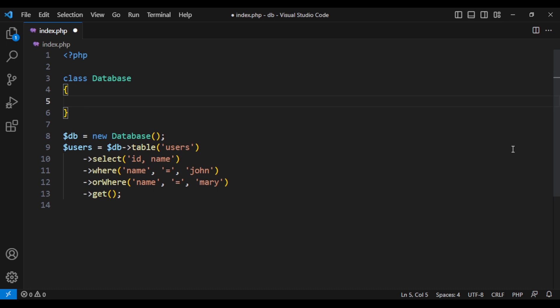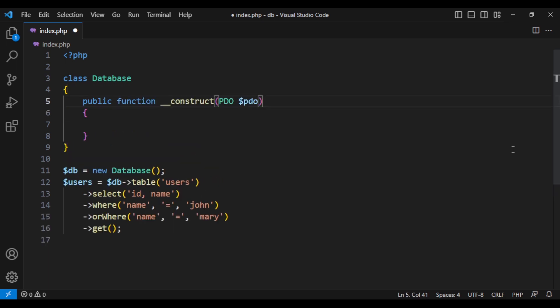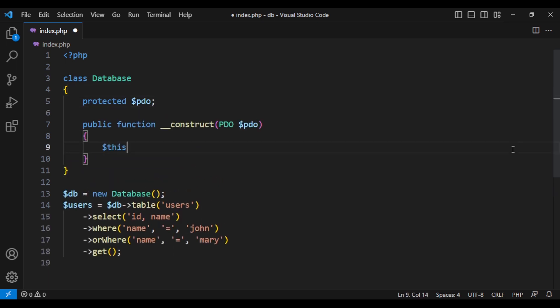The first thing is that we need to get connected to database. I don't like the connecting to database to be part of this class, so I would like to pass a PDO object to it. So let's use construct method to pass the PDO object. And let's add the PDO before I forget.